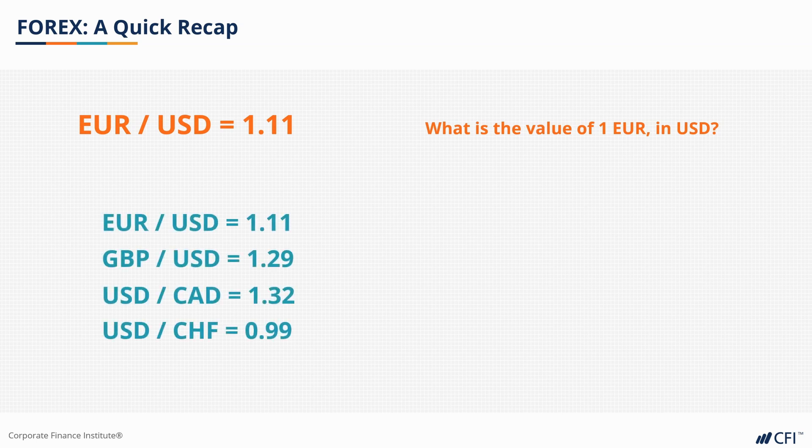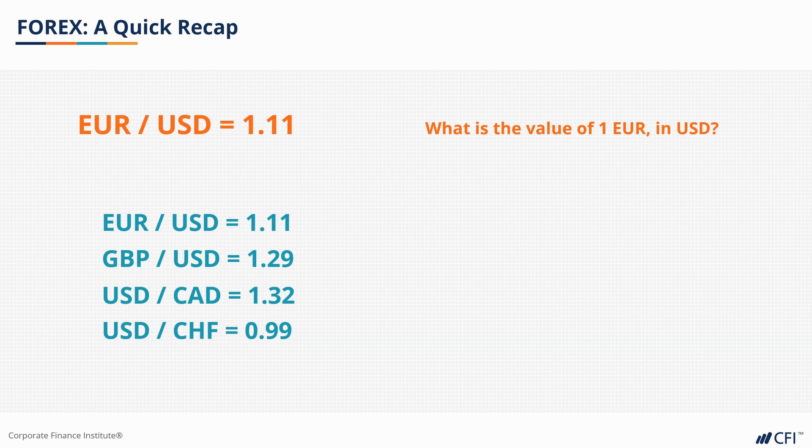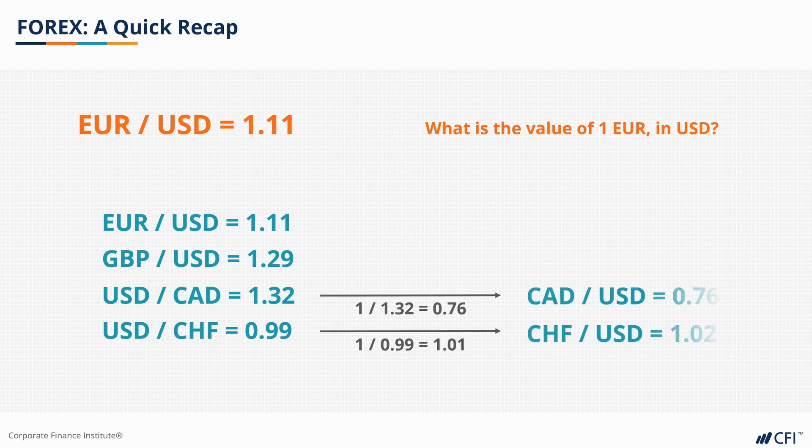Depending on the currency pair rates being expressed, convention dictates which way round that currency pair is displayed. For the purposes of consistency in our model, we're always going to express our rates with the US dollar on the right-hand side.